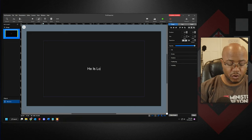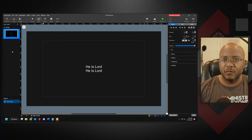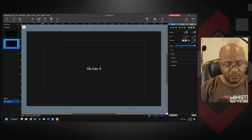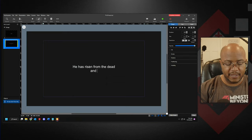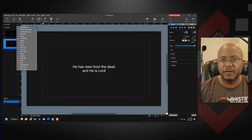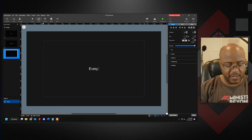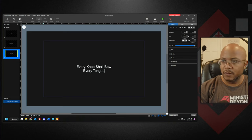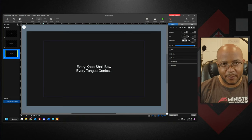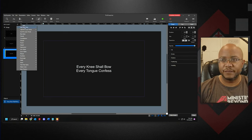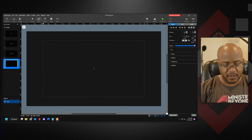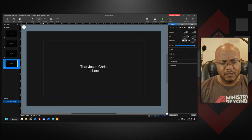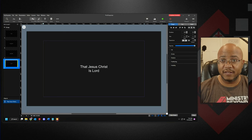I can come in here like: 'He is Lord, He is Lord, He has risen from the dead and He is Lord.' Then make a new slide: 'Every knee shall bow, every tongue confess' — and please don't get after me about my capitalization. Then another new slide: 'Every knee shall bow, every tongue confess, that Jesus Christ is Lord.' Really straightforward. We gave it a name, and I've already added this here.